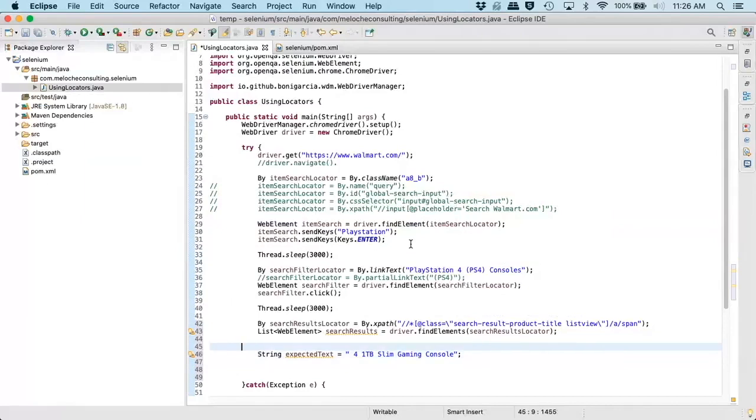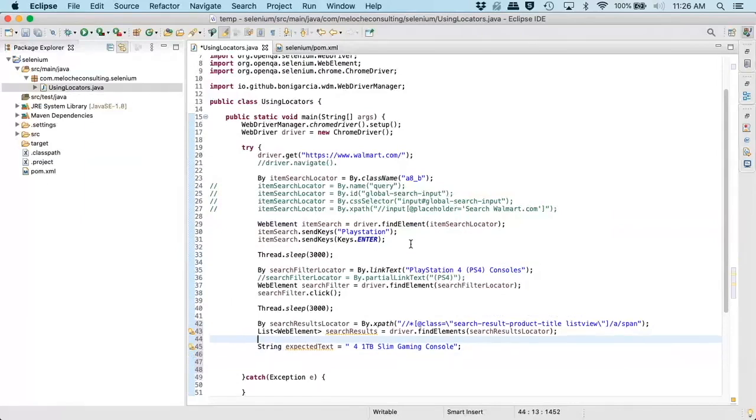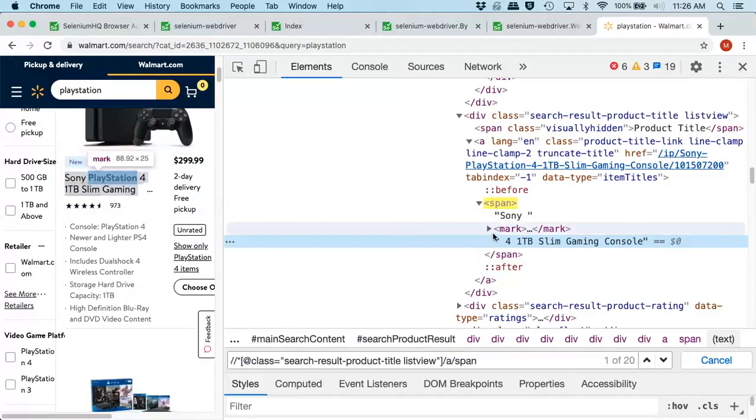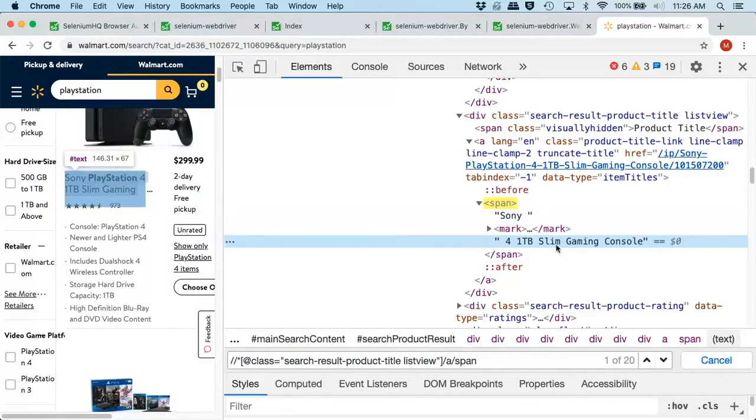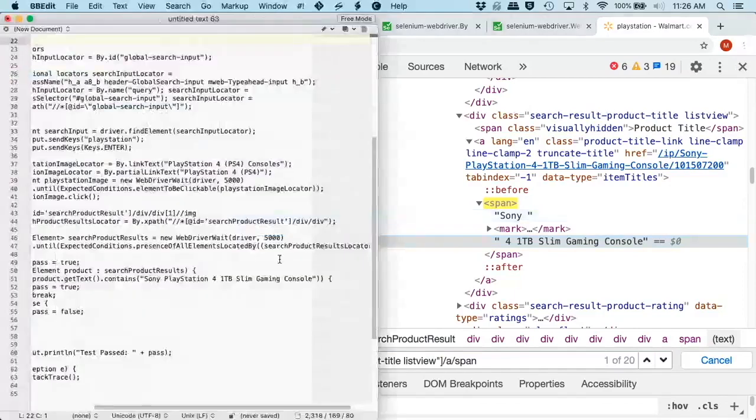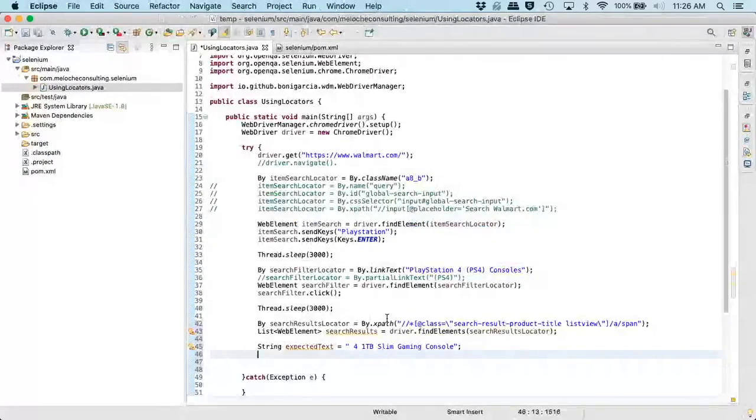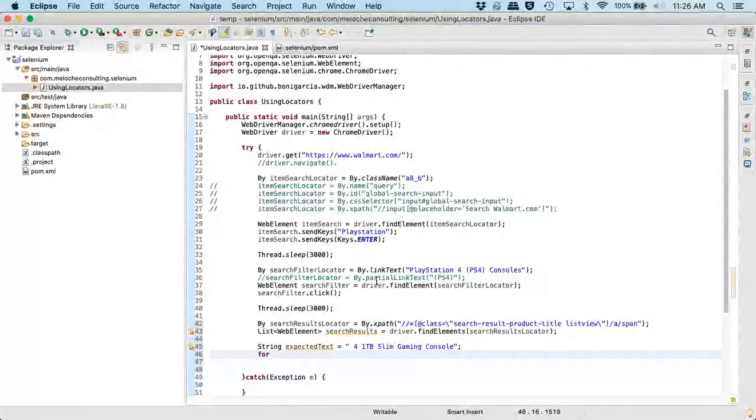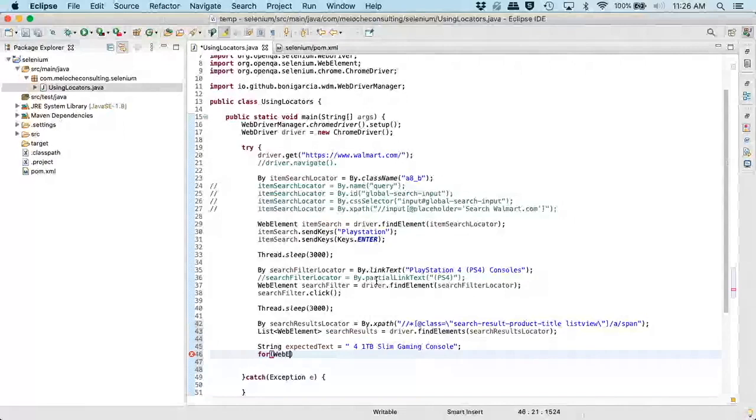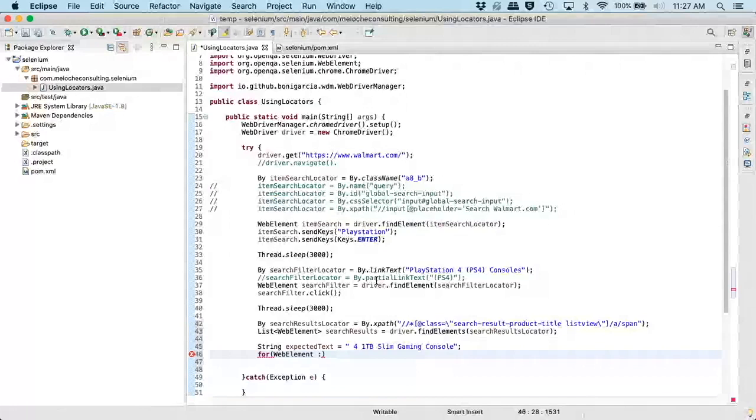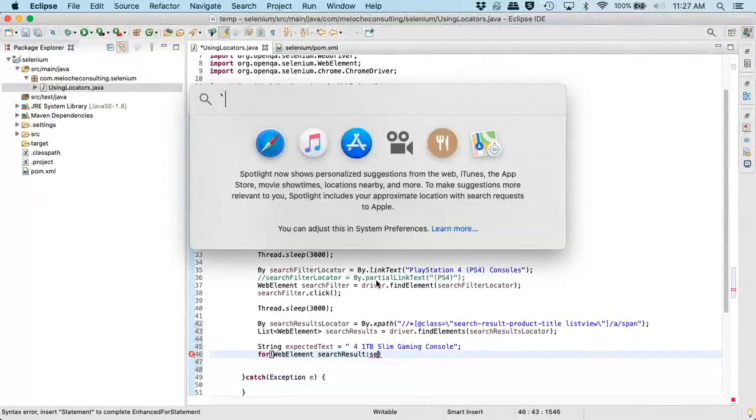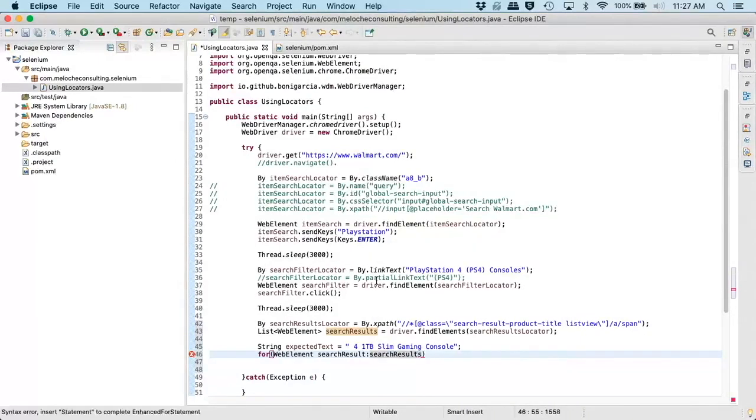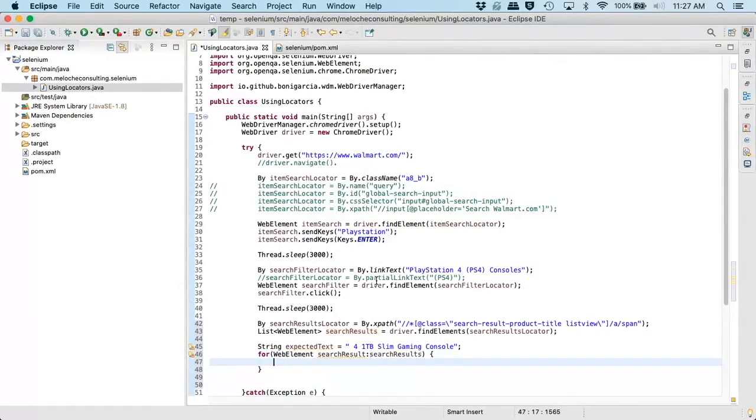which returns us a list of web elements. And you use this guy when you are going to be retrieving more than one. And you want to make sure that you import the java.util.List method, not the AWT. That one won't work. And then we want to look for the text.